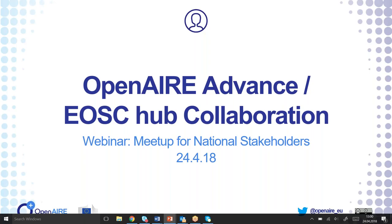Thank you very much for participating and joining us in our first introductory webinar between EOSCHub and Open Air Advance. Thanks to our speakers as well. Please can you all mute if you're not presenting? If there are any problems, just write in the chat. We'll be monitoring that.